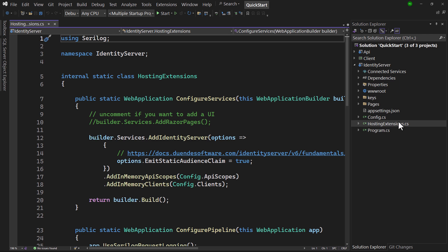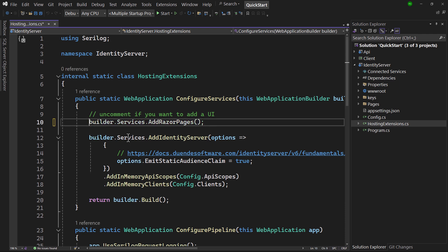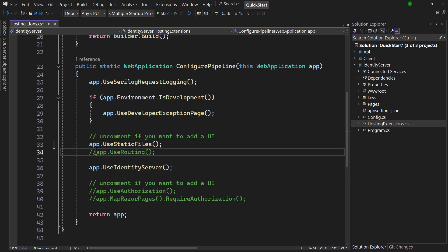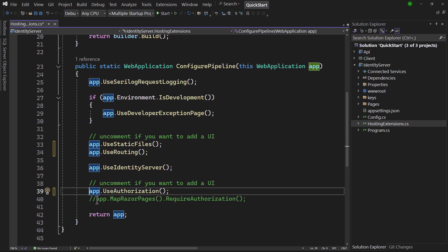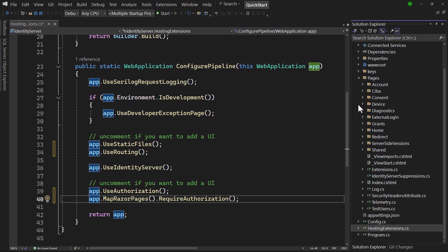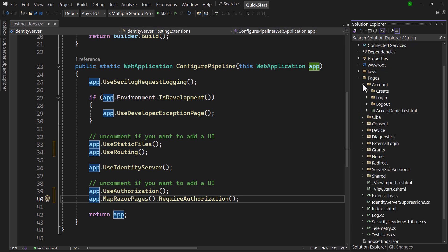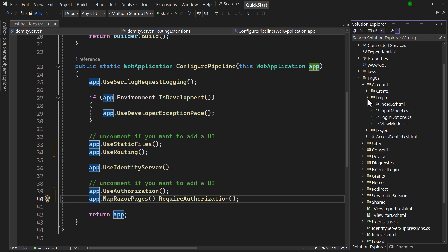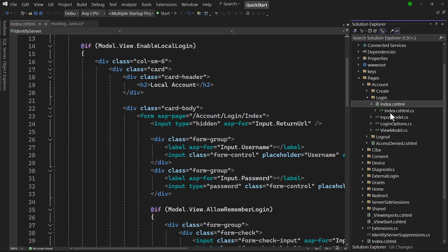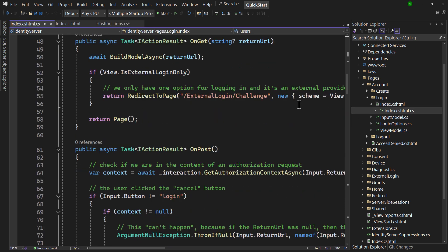The next step is to configure ASP.NET Core, so that it uses the Razor pages. It turns out the code for that is already in hosting extensions.cs. We only have to remove the comments. Under pages, there is a lot of UI supporting all kinds of identity server functionality. Let's take a look at the login page. There's the Razor with the markup, and here's the code-behind file containing the code to handle everything around login. I would recommend to put in some time to see how it works.